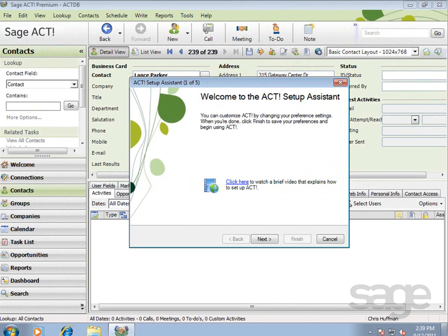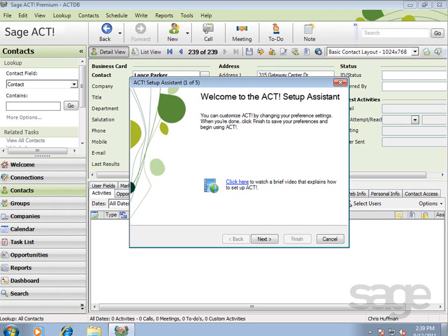ACT includes a setup assistant that guides you through establishing fundamental preferences in ACT, such as the database to open, the word processor to use, and your preferred email client. In this lesson, you'll learn how to use the setup assistant to configure ACT for your first use.